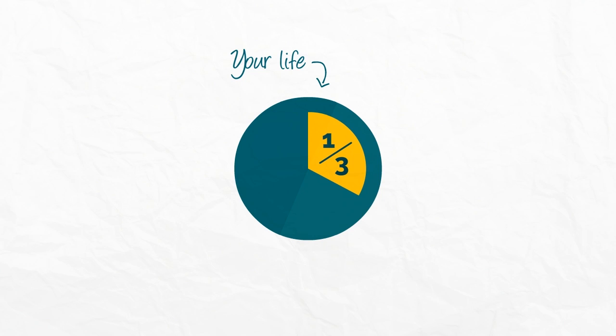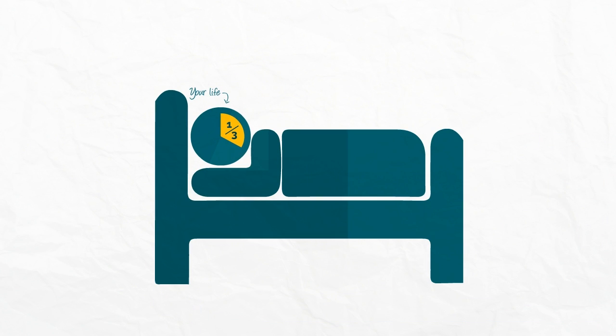Did you know you'll spend around one-third of your life sleeping, and yet most of us know very little about it?